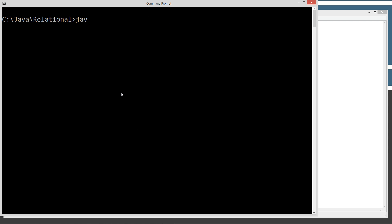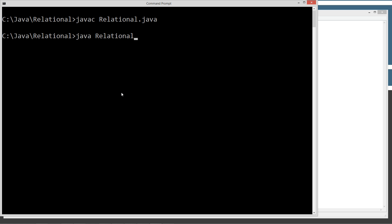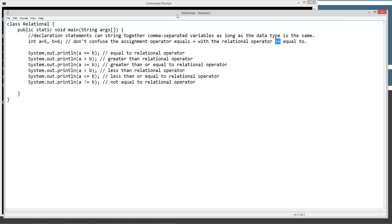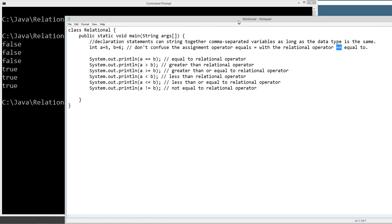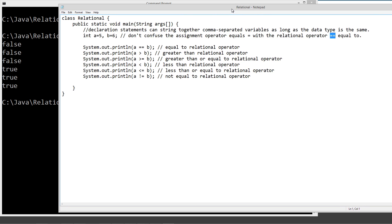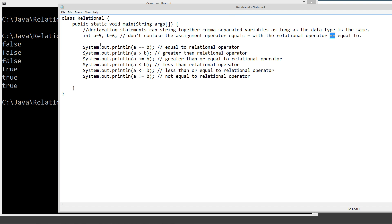We'll clear the screen back here javac and we'll go ahead and compile the relational source code file and now we'll call the JVM java virtual machine and we will pass it the file to execute the relational class here. And we're going to see a value of false false false true true true. I'm just going to take our little notepad here and kind of move it out to the side.